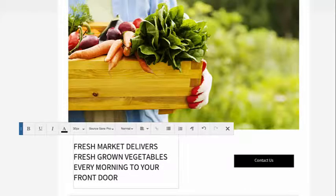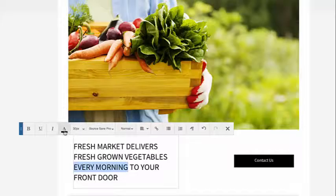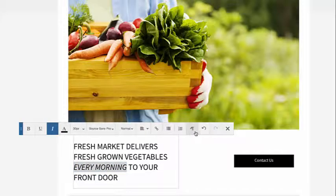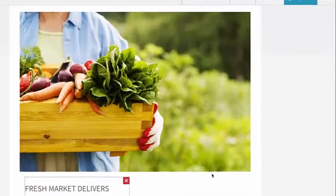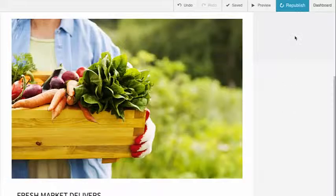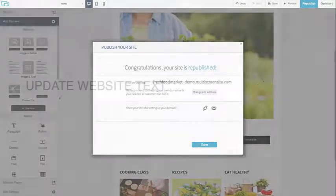Apply styles with the formatting options in the editing toolbar. Click outside the element or the gray X when you are finished. Republish the site to make the changes go live.